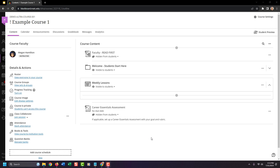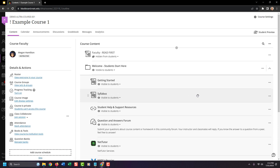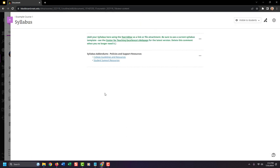Let's return to the example course and see how this works. I'm going to click on my Welcome Student Start Here area to expand it and look at my options inside. Here I can locate my syllabus placeholder area. To access and edit the syllabus, I can either click on the link to the syllabus area or click on the three dot icon and choose Edit.